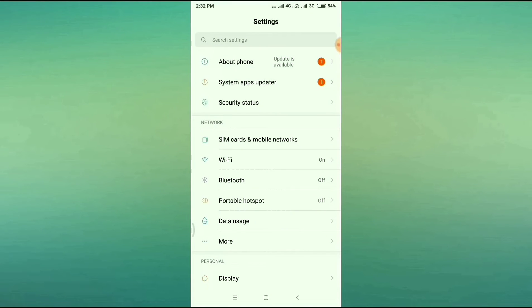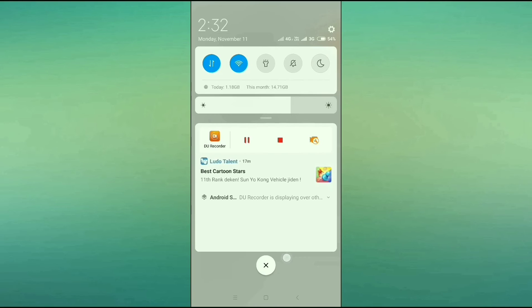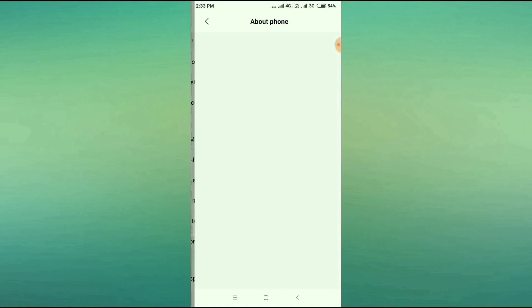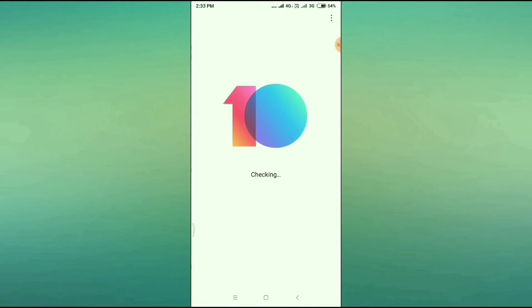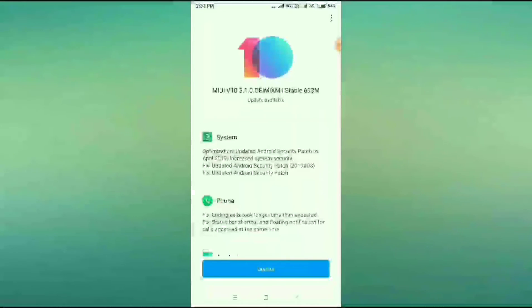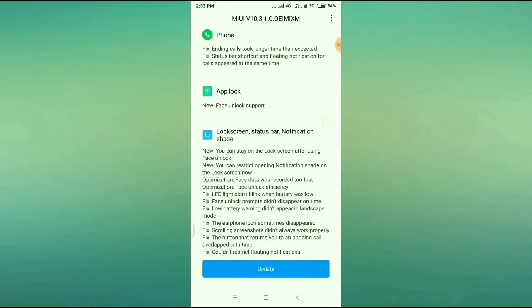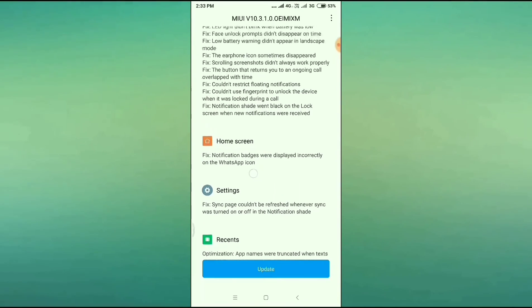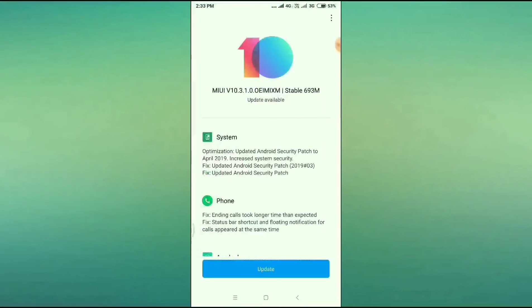If the problem is still appearing, here is the last solution. Go to your mobile settings, then 'About Phone,' then 'System Update.' Check whether your system is up to date or not. If your system is not up to date, you will face that problem. As you can see, I have updates available for system, phone app, lock screen, home screen settings, recent recorder, and MI settings — so my mobile has pending updates that need to be installed.